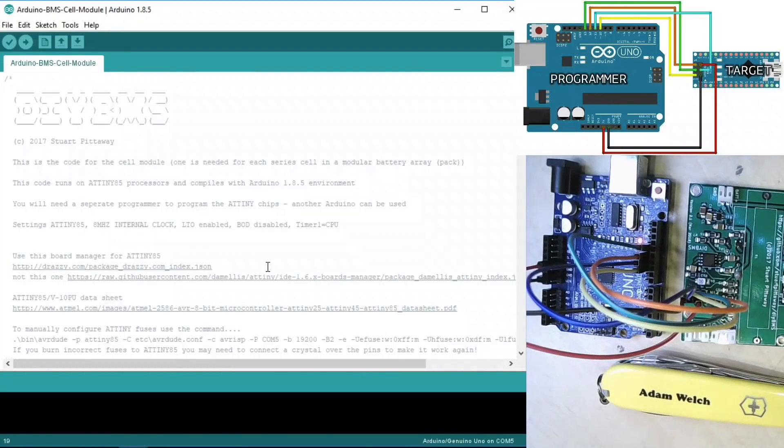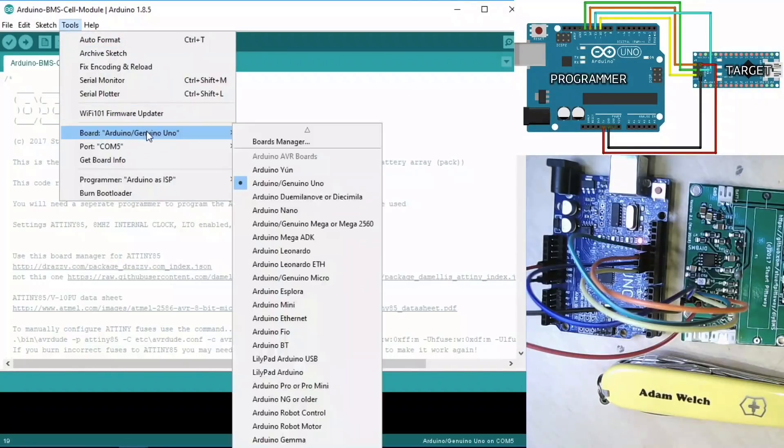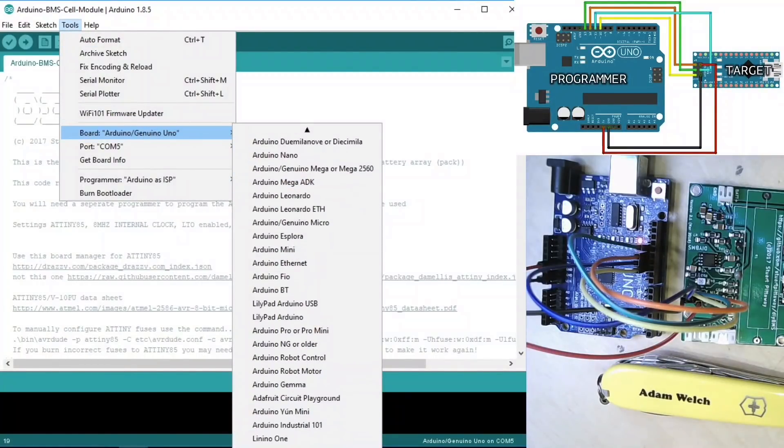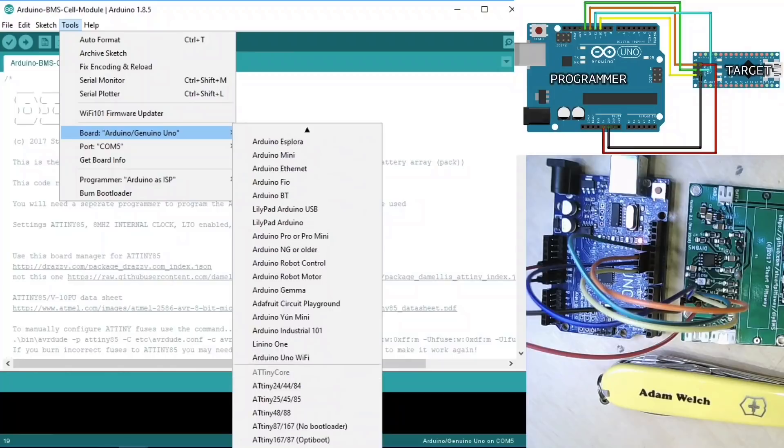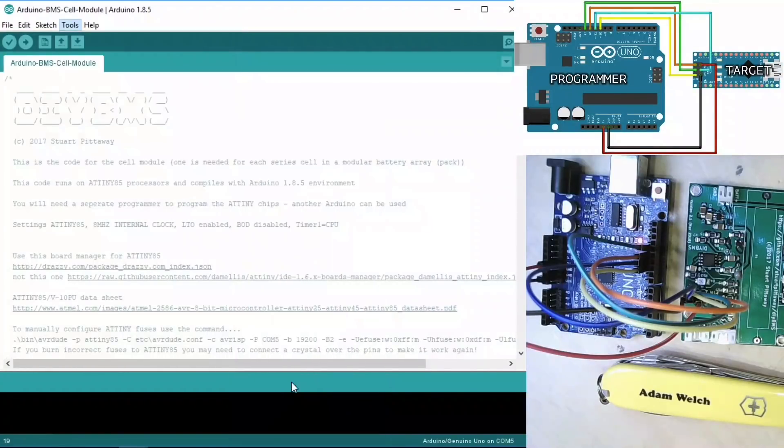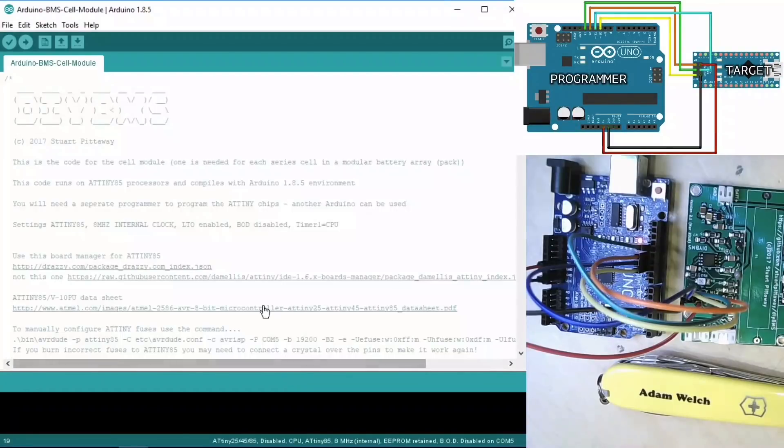If we install the latest version, that gives us all the definitions we need to be able to program the AT-Tiny 85. Once that board manager package file is downloaded, we can choose Tools again and Board, and in this list we find a bit further down the AT-Tiny 85. And once again, Stuart gives us everything we need to do here.